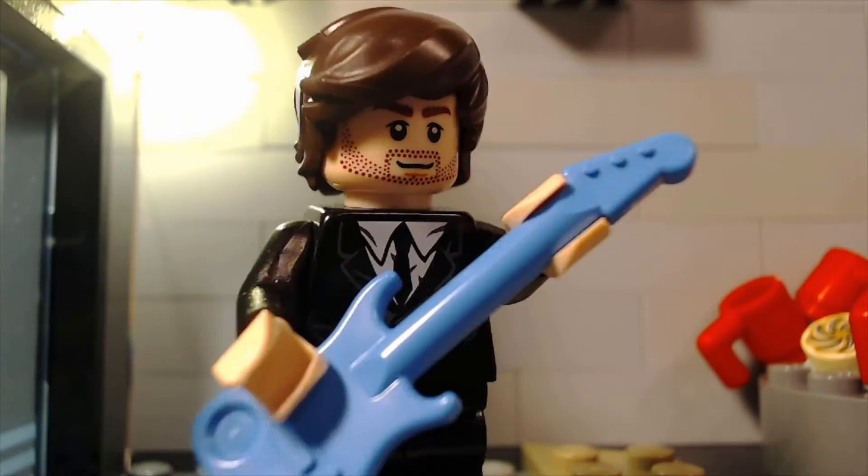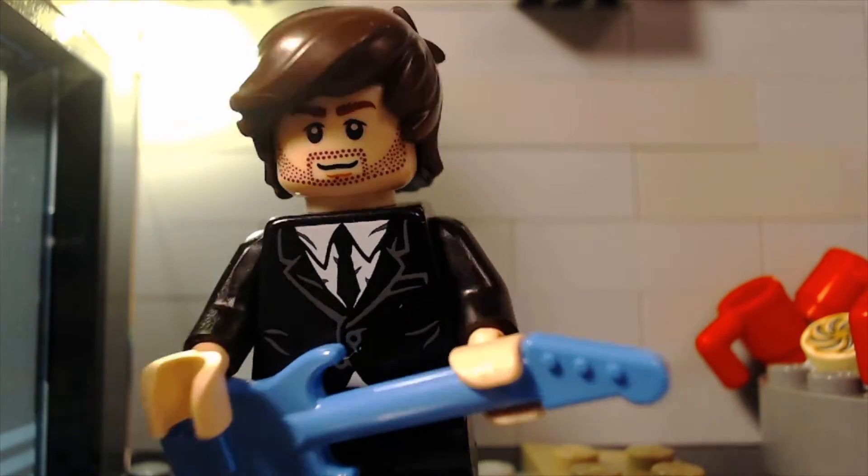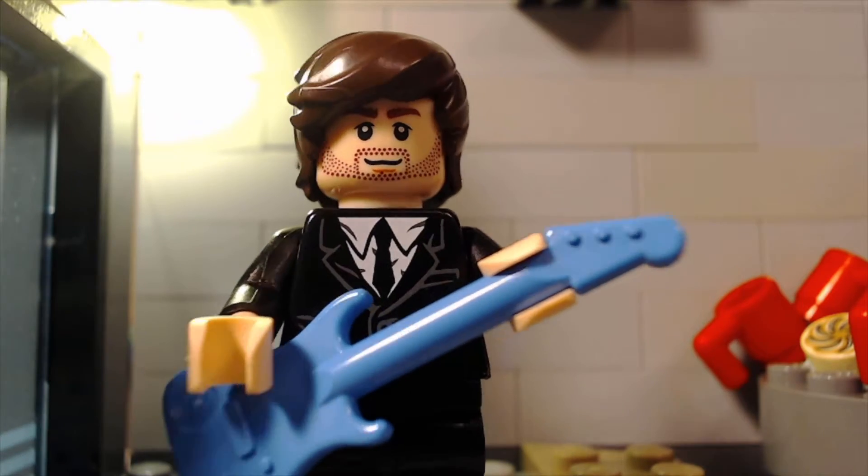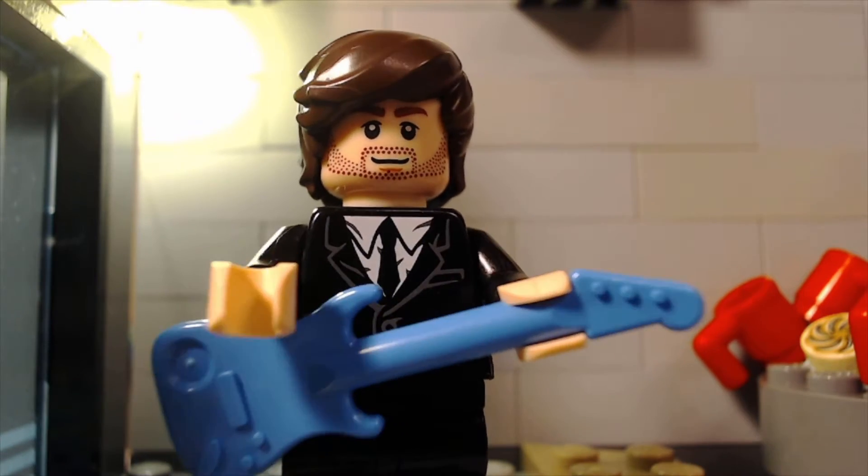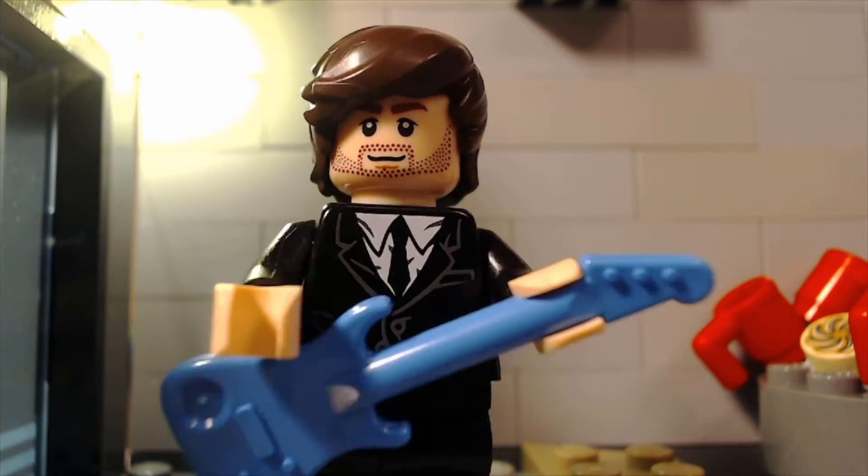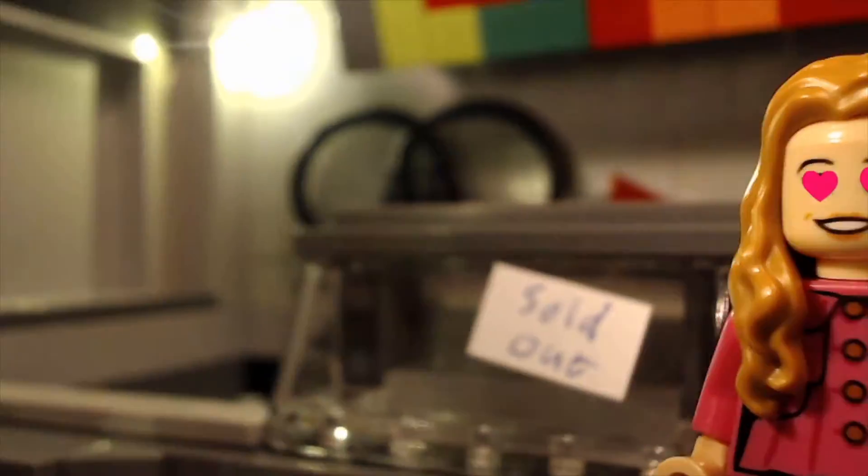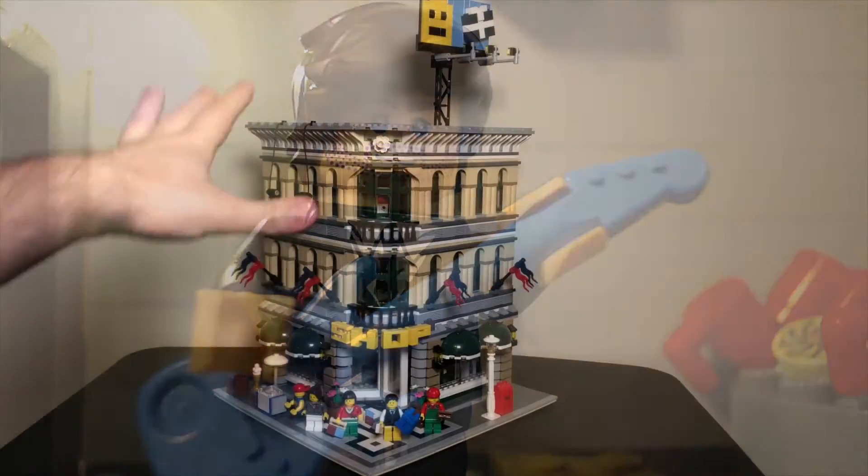Before we get started, I want to let you guys know that I have a new LEGO stop-motion music video out, so you can click this card or the link in the description below to check that out.